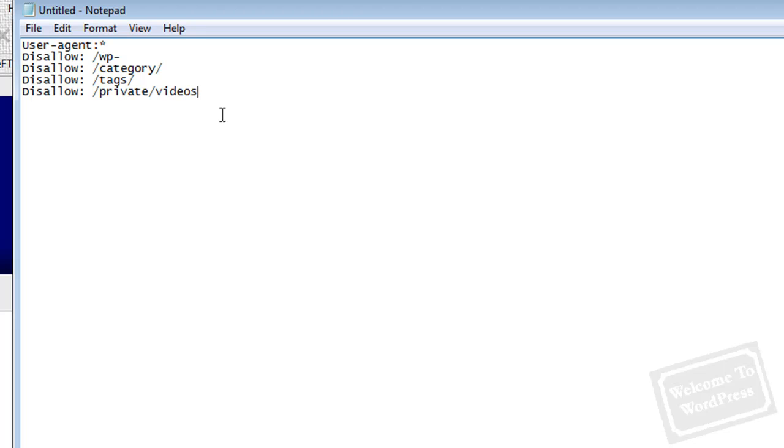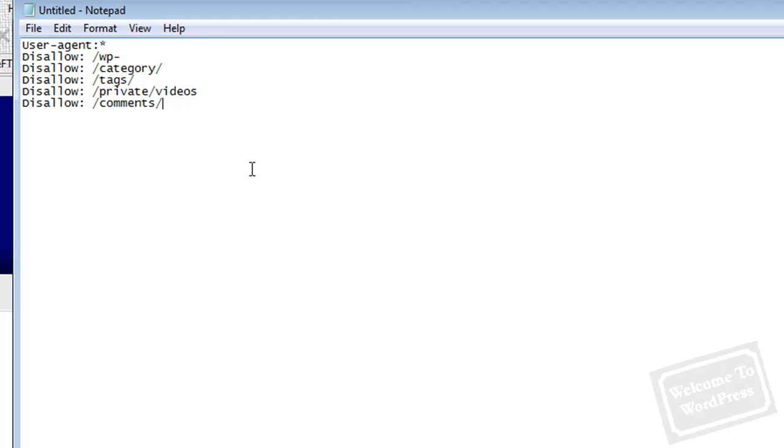You could also do comments, so pages that are specifically dedicated to comments. If you don't want the bot to waste its time crawling those, you can tell it not to bother. You can add archives, date pages, actual pages, RSS feeds - anything pertaining to your site you don't want crawled, you can just add in here.